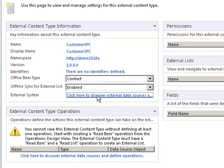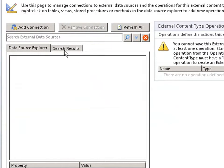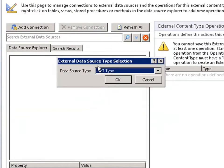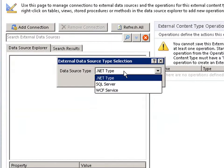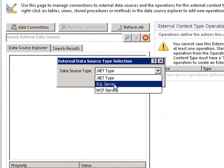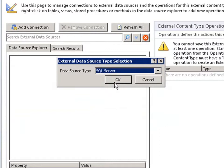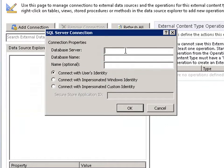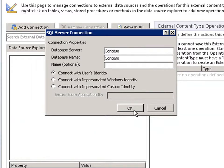Then search for the external data source, of which you could choose a custom .NET solution, web service, or SQL Server. I'll choose SQL Server here. Specify the server name, database name, and authentication method.